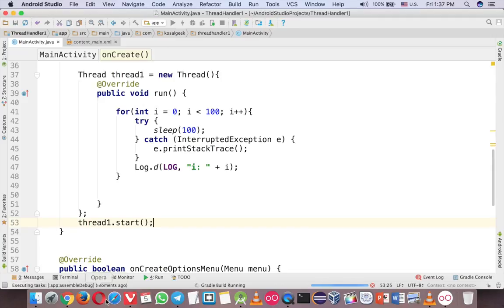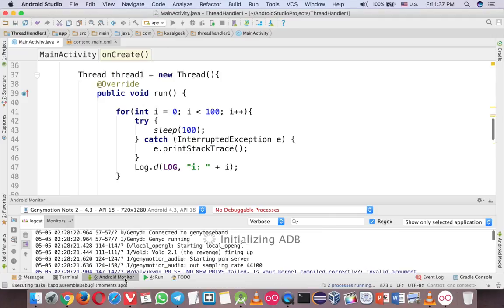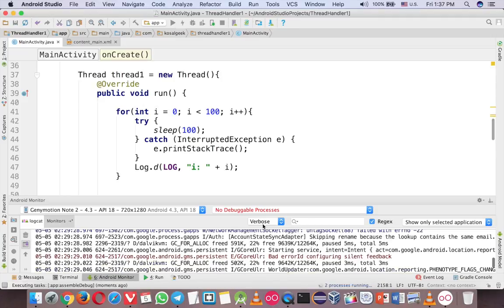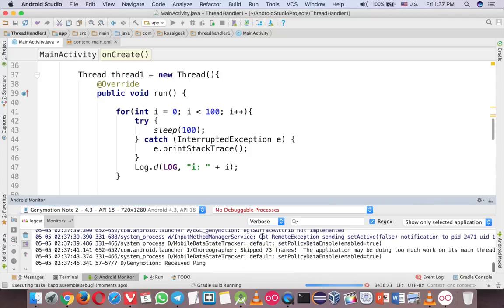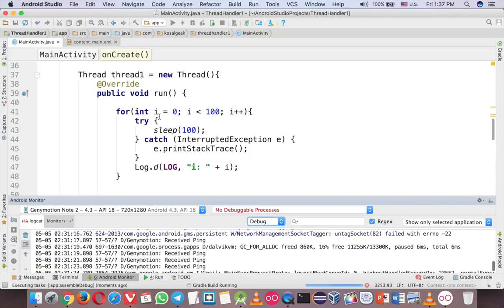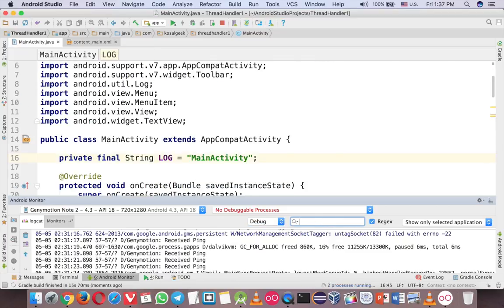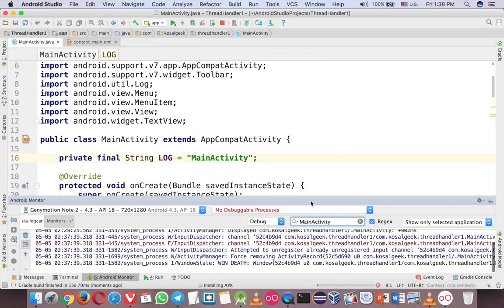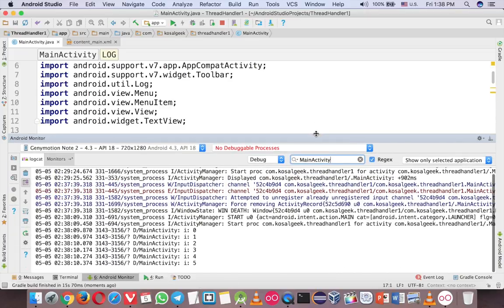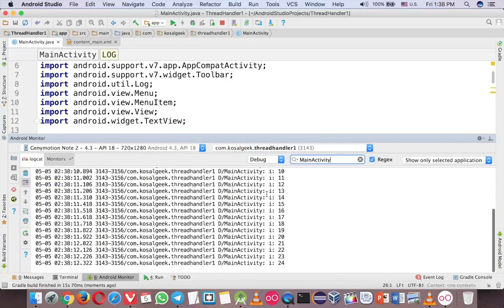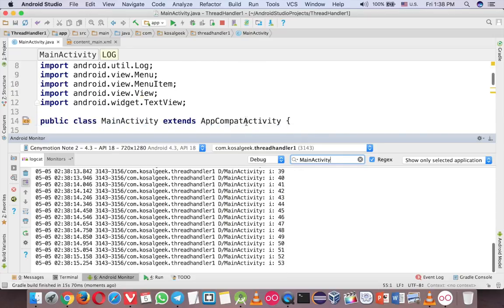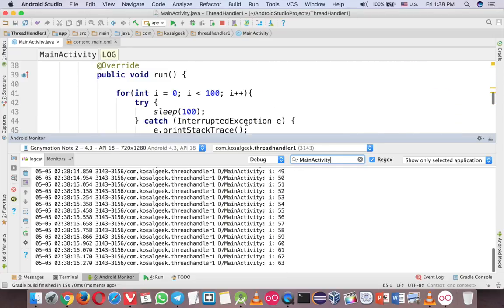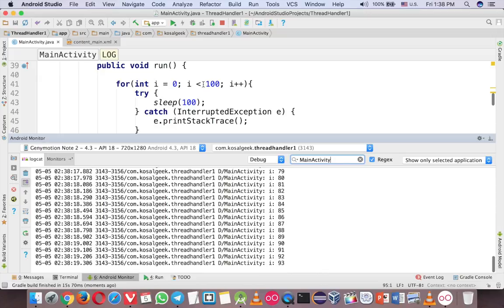So run it, and now you open the Android monitor here. And go to debug, this one, debug, and this one is main activity. And let's see, see that? Now, the number is counting, up to 100, yes, 99, yeah, see that.